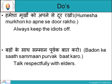'Hamesha murkhon ko apne se door rakho.' Always keep the idiots off. Murkh means idiots, door rakhna means keep off. Hamesha means always.